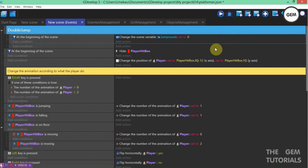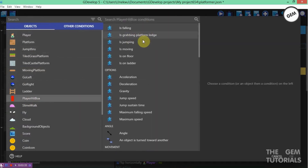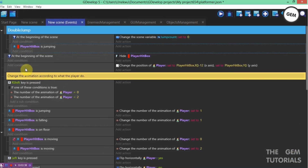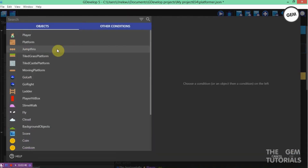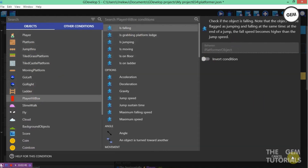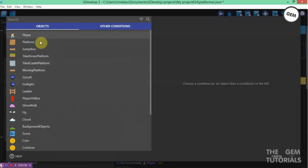We need an event to make the player jump once the space key or right shift is pressed. Add a condition and select the player hitbox. Get 'player hitbox is jumping'. Also add a condition: 'player hitbox is falling'. Then add an 'or' condition — this is a non-object condition.